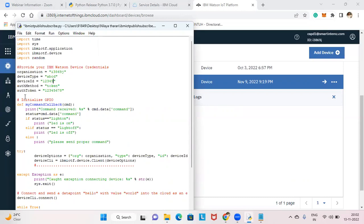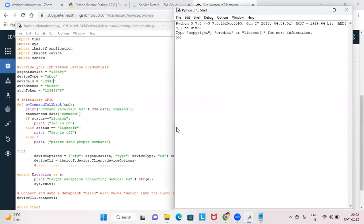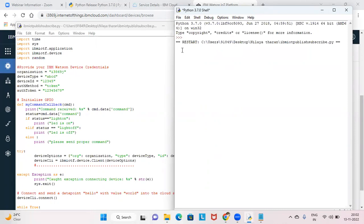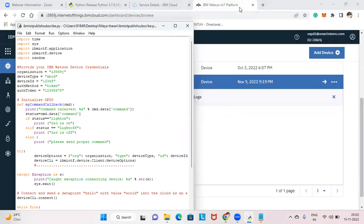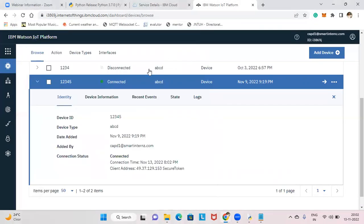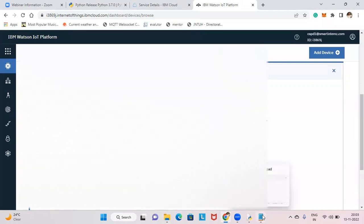The authentication method is token, and the auth token is '12345678'. To get your auth token, refer to the IBM walkthrough video where I explained how to retrieve it. Now click Run > Run Module. The code is auto-saved. It started — you can see 'Published temperature: 95 and 78', a random value. The device is now shown as connected in the IBM Cloud dashboard.